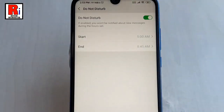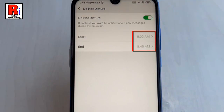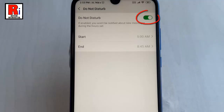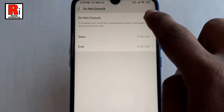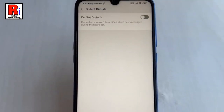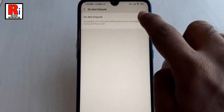That's it. From 5 AM to 8:45 AM your notifications will be muted for new messages. If you want to turn off Do Not Disturb again, toggle this button.